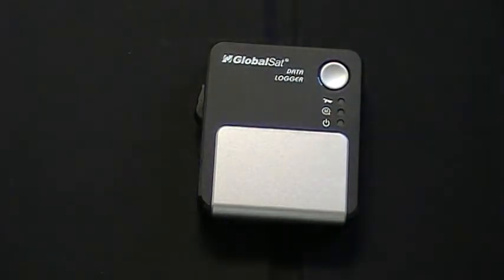You can export data in formats such as CSV, text, KML, GPX, and RMC formats.